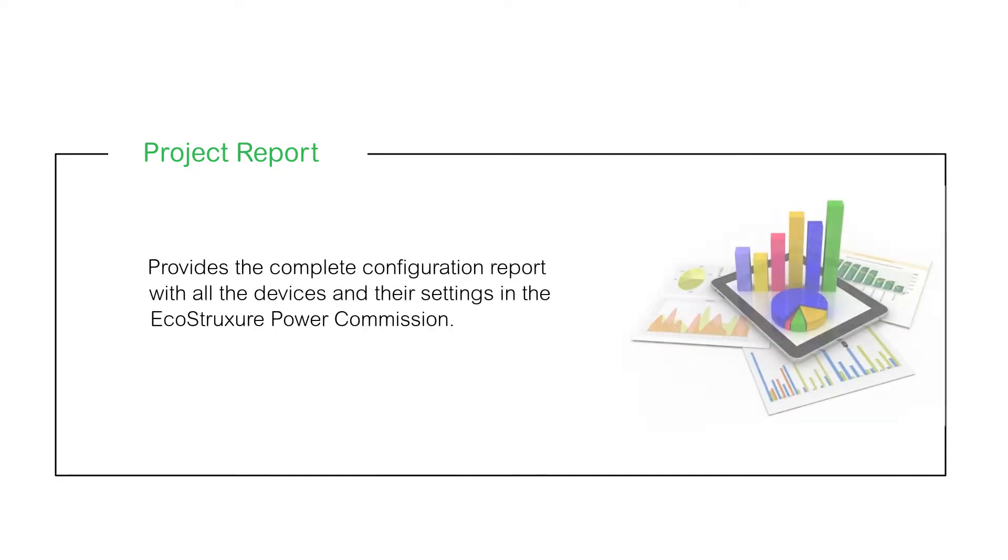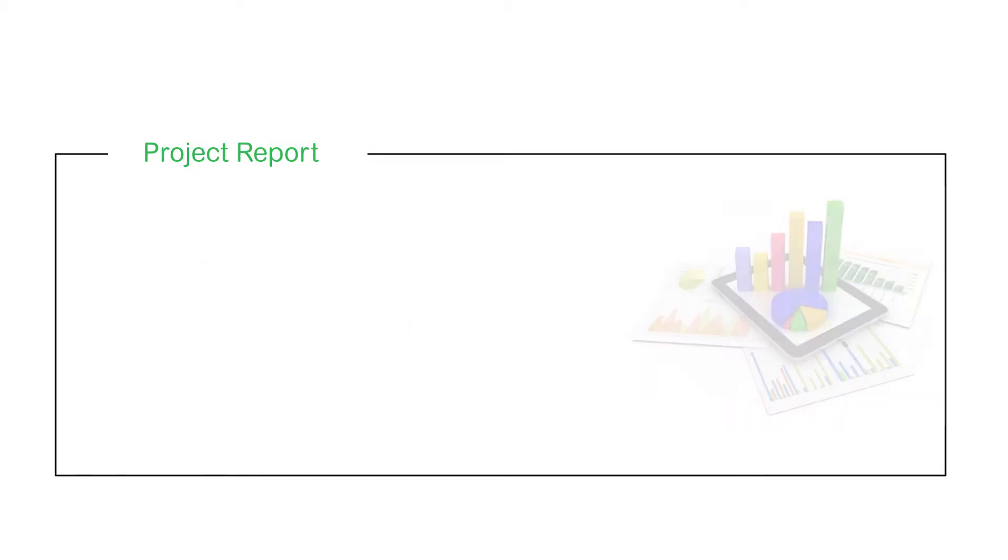A project report provides the complete configuration report with all the devices and their settings in the EcoStruxure Power Commission.